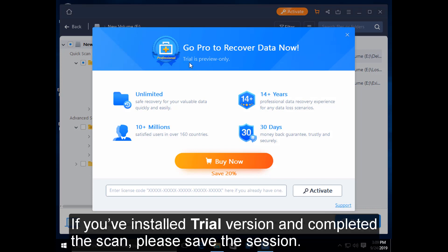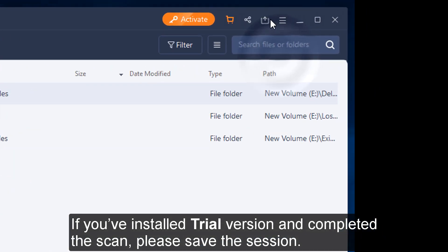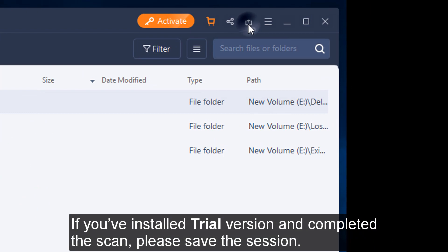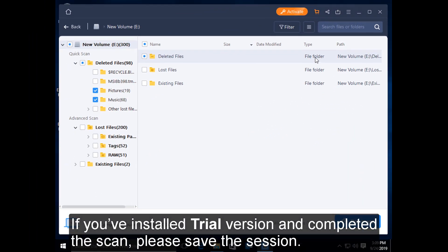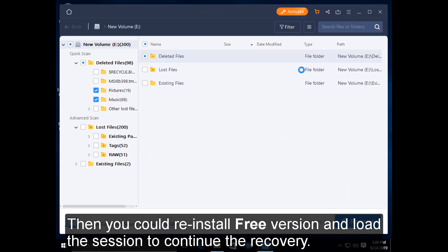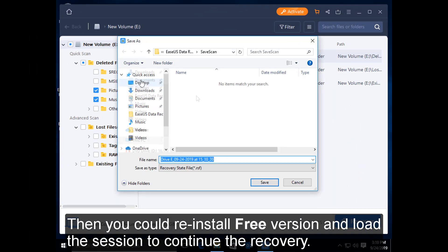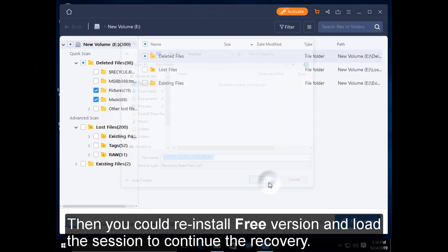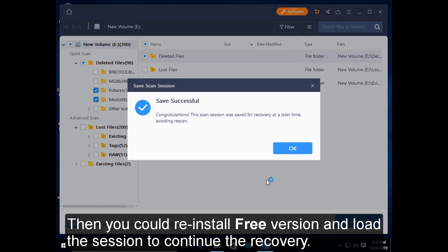If you've installed the trial version and completed the scan, please save the session. Then you could reinstall the free version and load the session to continue the recovery.